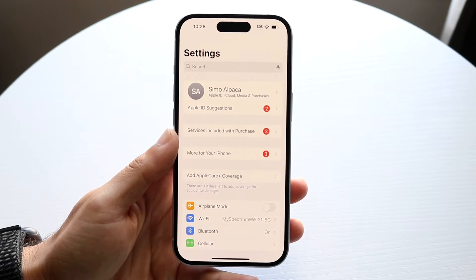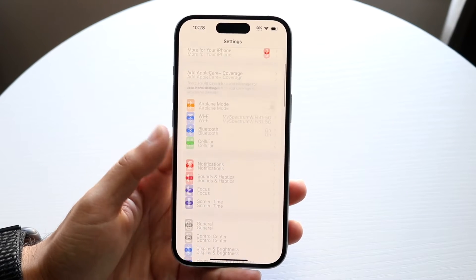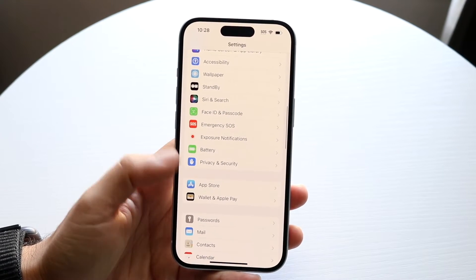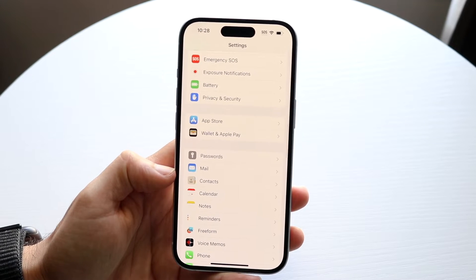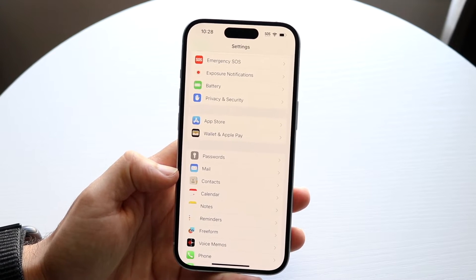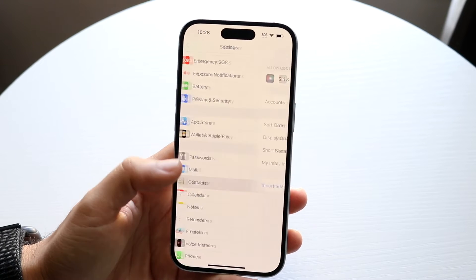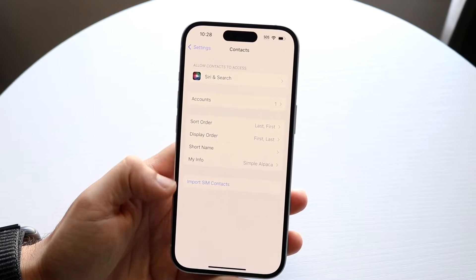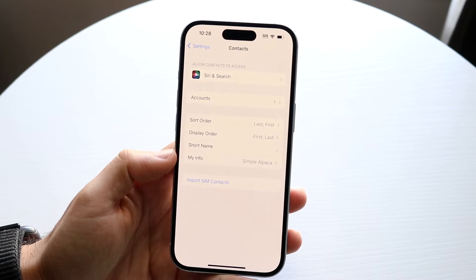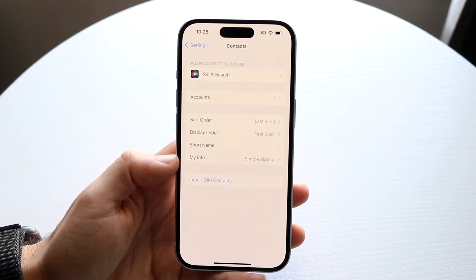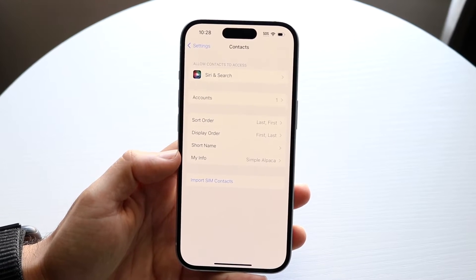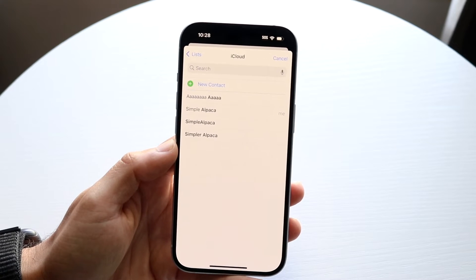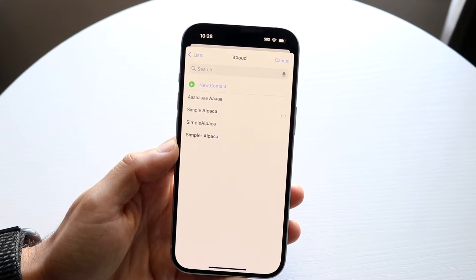What you're going to want to do here is scroll down until you see an option that says Contacts. Tap on that Contacts panel. Now here you're going to see a lot of other stuff, but right here where it says My Info, that is essentially what you want to click on. So tap on My Info and this panel is going to come up.